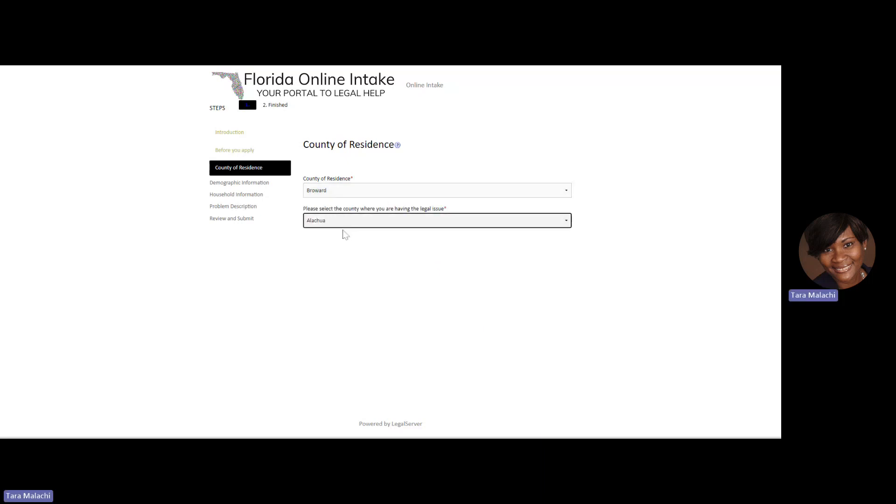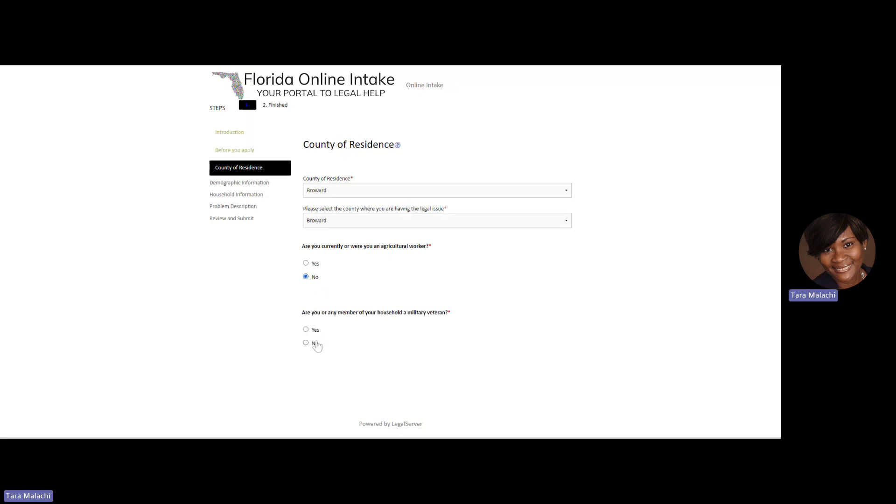Enter your county of residence. And you'll have some yes or no questions to answer. Answer those questions and hit Continue.